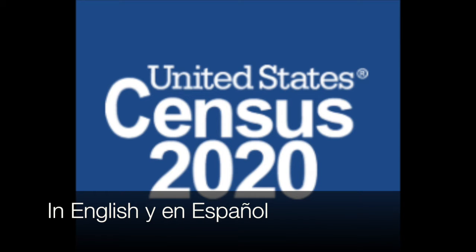This video will demonstrate how to complete the United States 2020 Census, and the different ways to do so by phone, by internet, as well as by mail. But before getting into that, let's first see what is the 2020 Census.